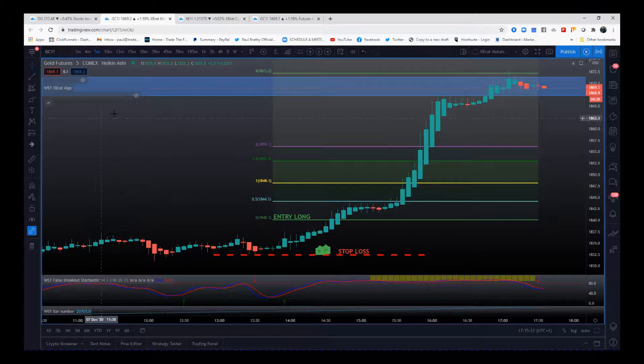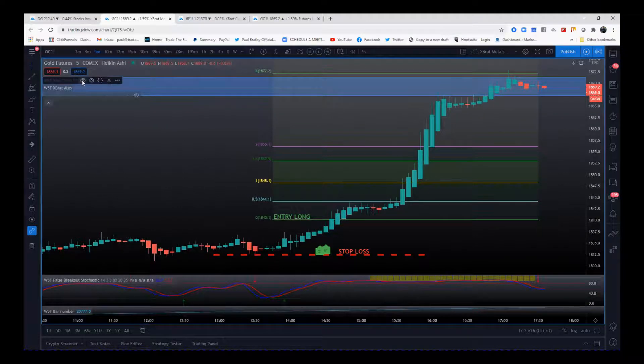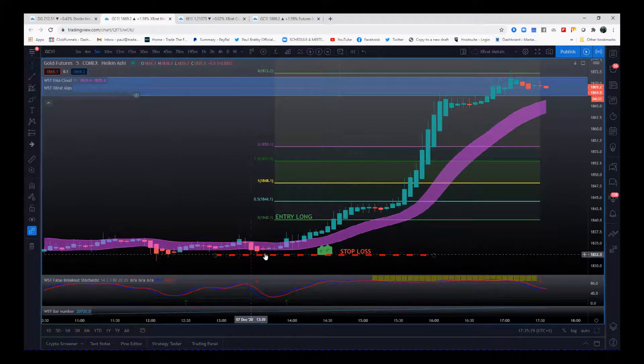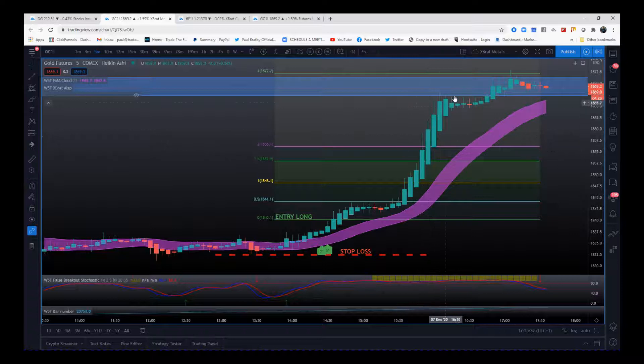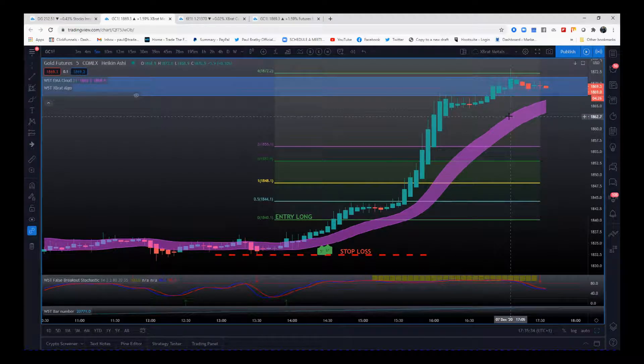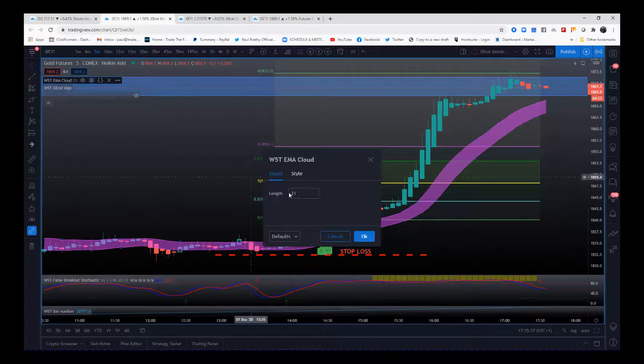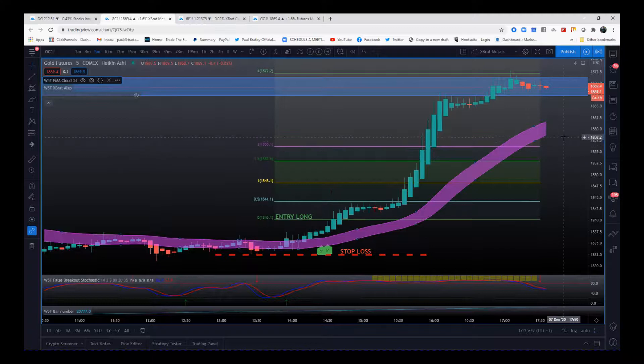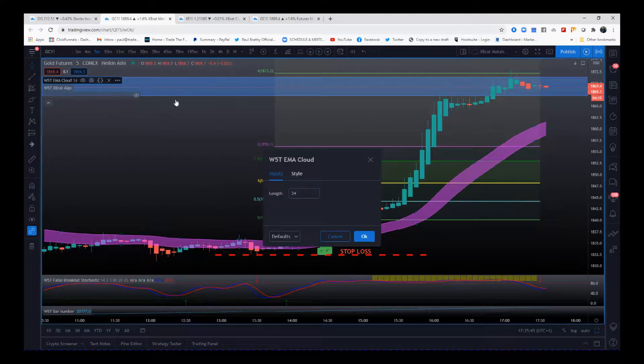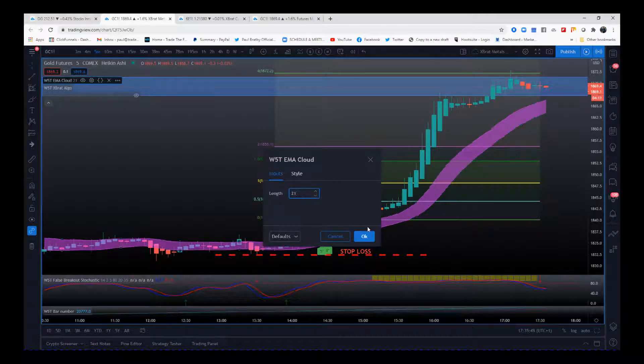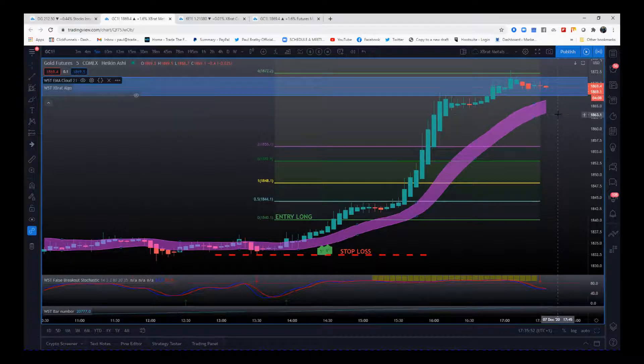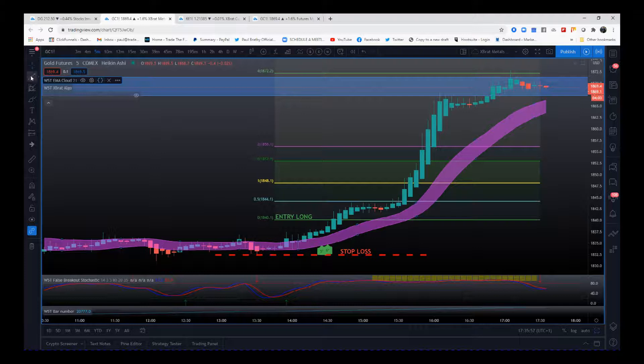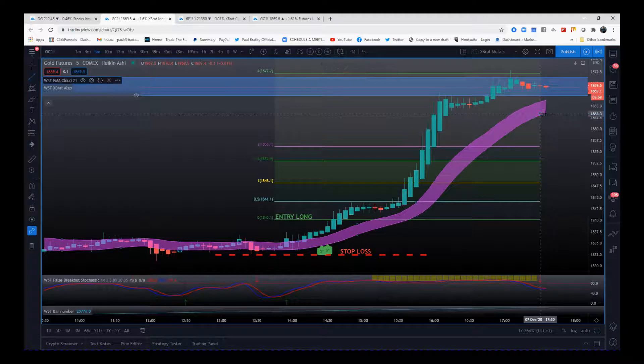On globaltradingsoftware.com for the TradingView platform and others, we have our EMA cloud which is adjustable. When we get a parabolic move like this using the expert algo, I use 21. This is totally adjustable, I can change that to 34 if it's been a gentler move, and you'll see that's a more conservative stop. But if I change it back to 21, it's more aggressive.